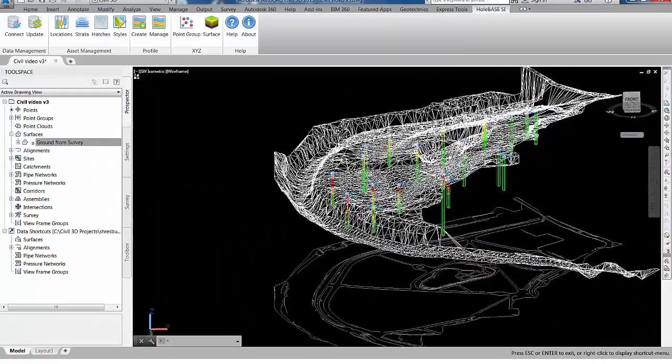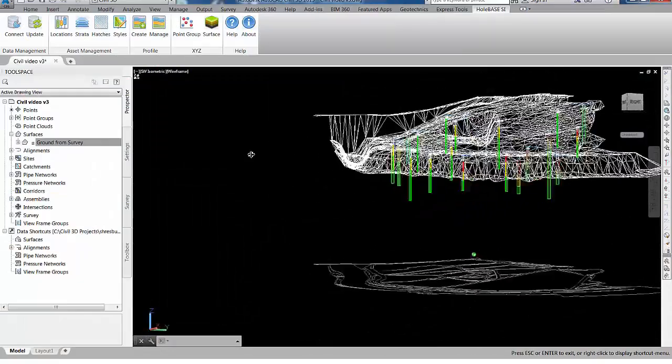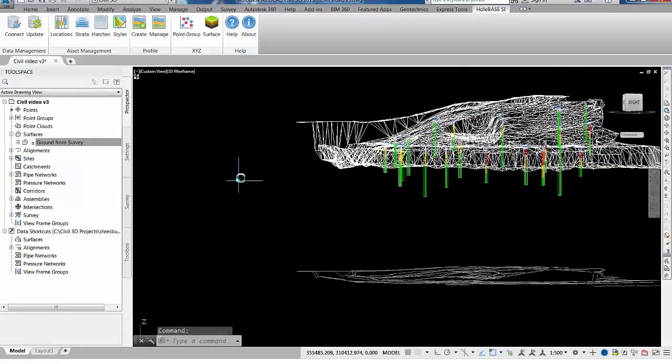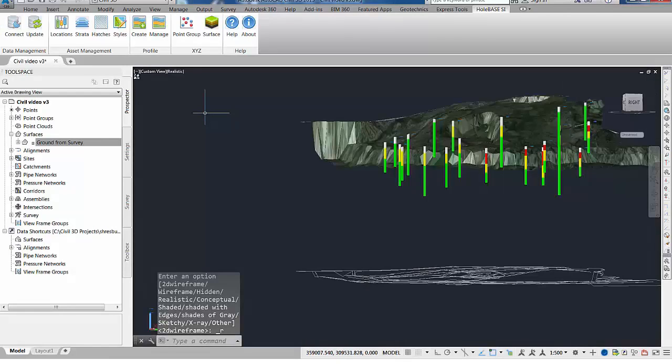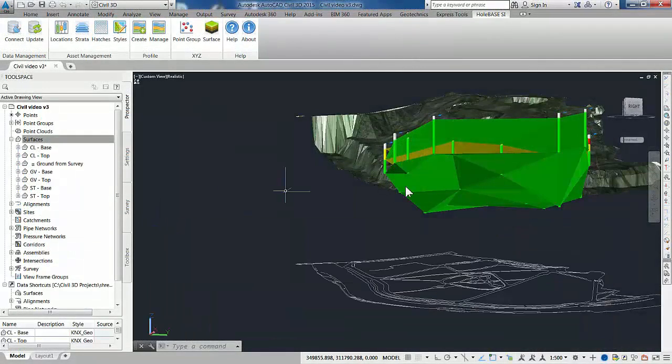The whole SSI extension for AutoCAD Civil 3D allows engineers and CAD technicians to rapidly visualize and interpret geology and subsurface data in context with project design.